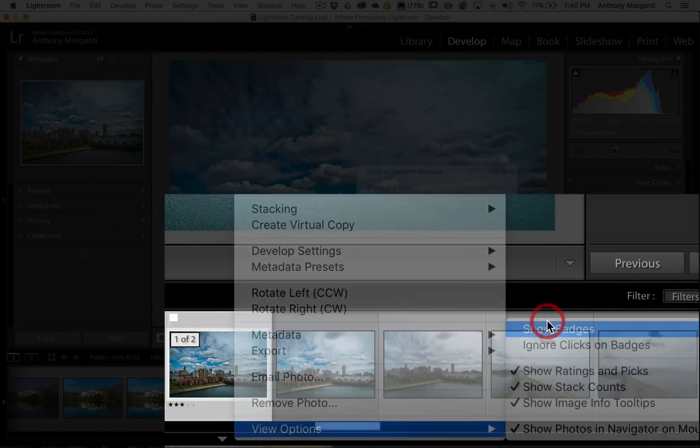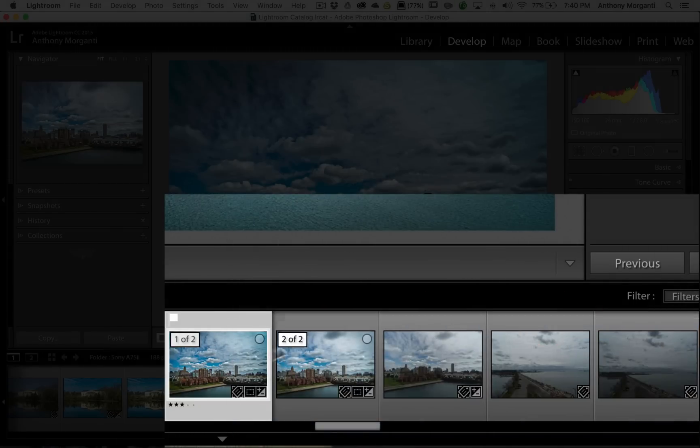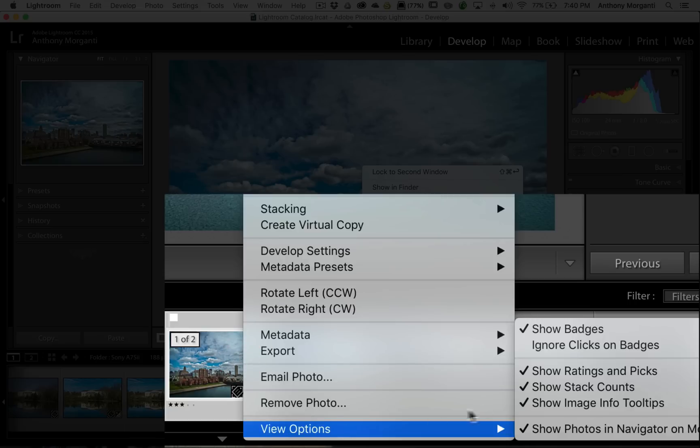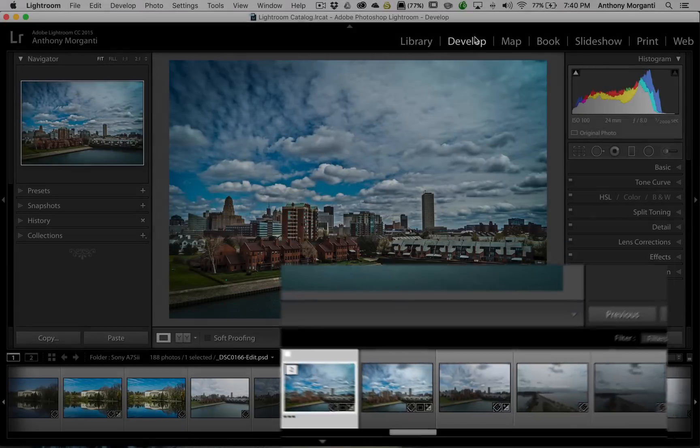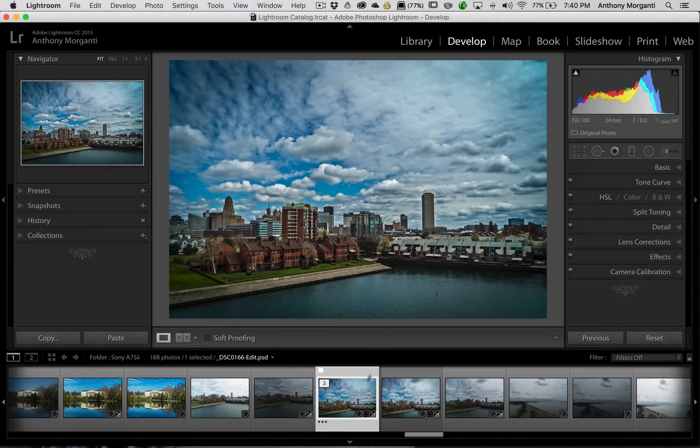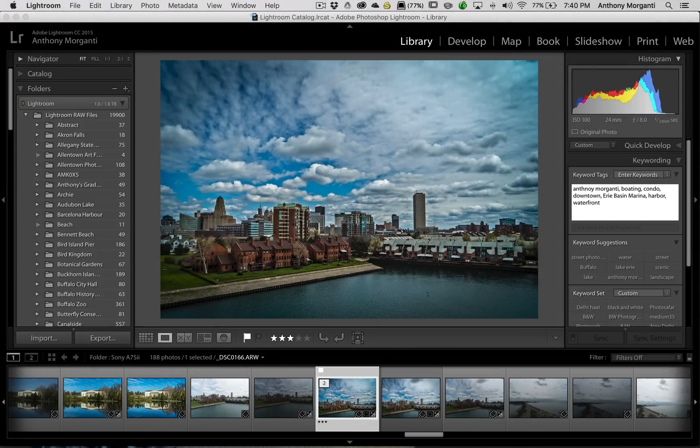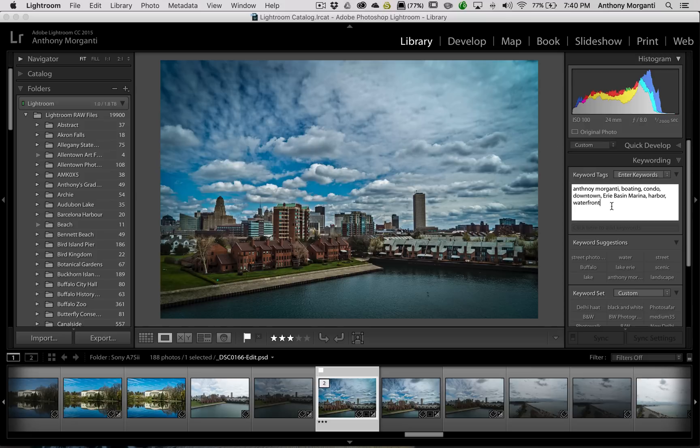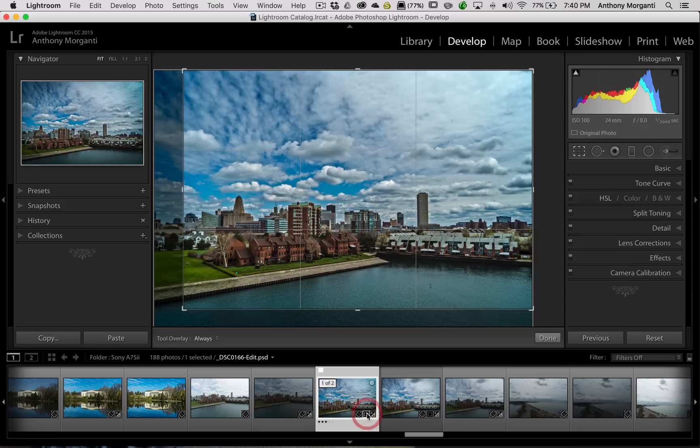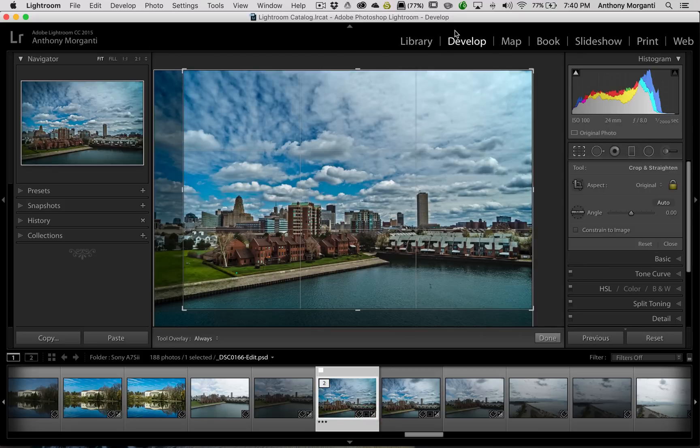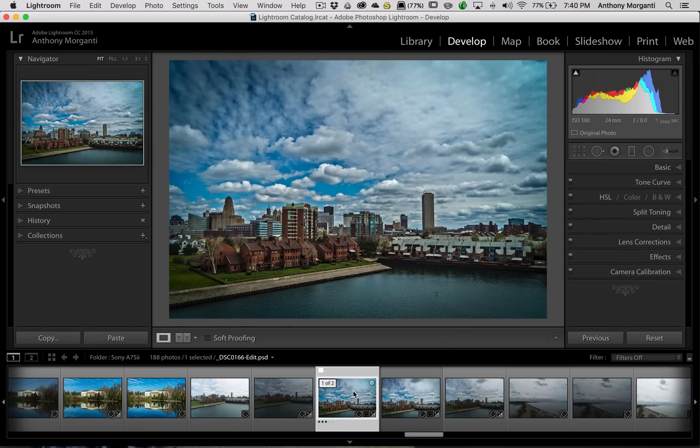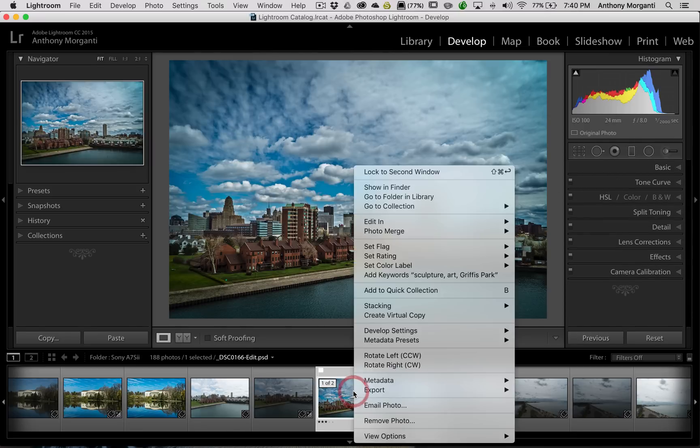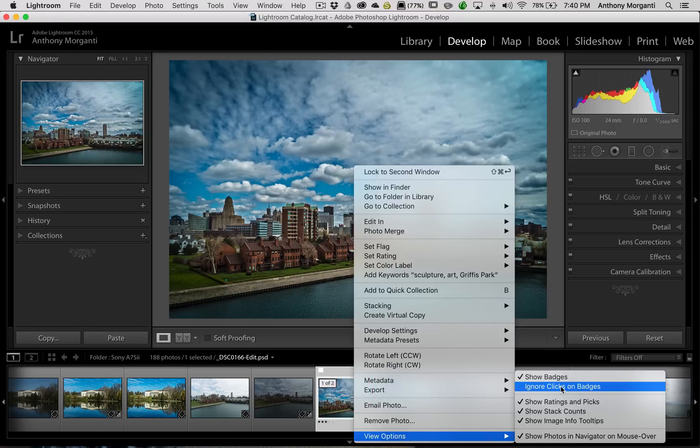And you can see that one of the options right below that is ignore clicks on badges. Right now we're in the develop module. If I click on this keyword badge, it'll bring me to the library module and it will allow me to enter more keywords. If I click on the crop badge, it'll bring me to the develop module and open up the crop tool. And if I click on the develop module badge, it just brings me to the develop module. So that is a behavior that you could alter. Again, right-click, go down to view options, and you would turn on ignore clicks on badges.